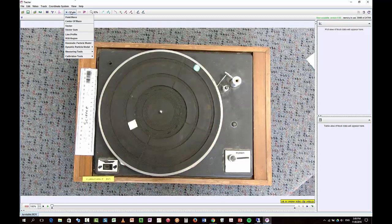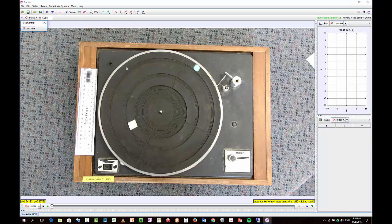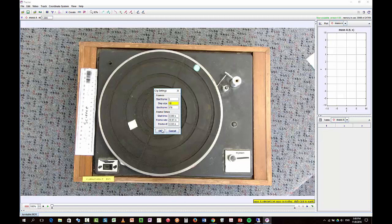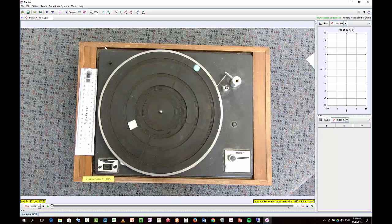So what I'll do is I'll create a point mass. In fact, before I do this, I'll just tell it a couple of other things. This video is quite long, it's 378 frames. So if I make the step size 10, that means that I only track every tenth frame, which means I only have to do 38 or 37 instead of 378, which makes it a little bit less tedious.